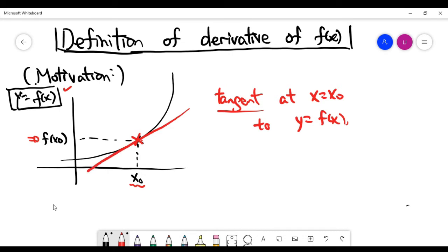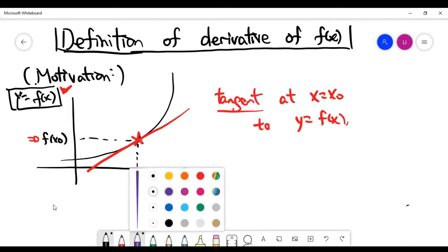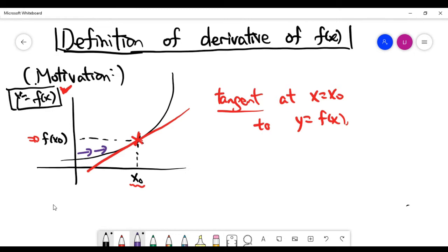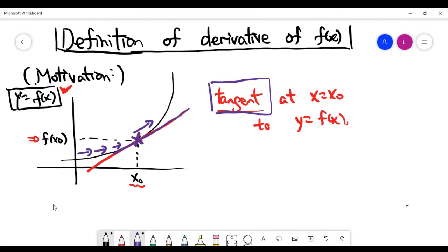The tangent is a straight line that passes through this point and is defined as the line that just touches the curve y equals f of x. Another way to mathematically understand this line is to imagine you are a person walking along the curve. As you keep going along the curve, right at this point, the direction you are traveling is described by the tangent line.